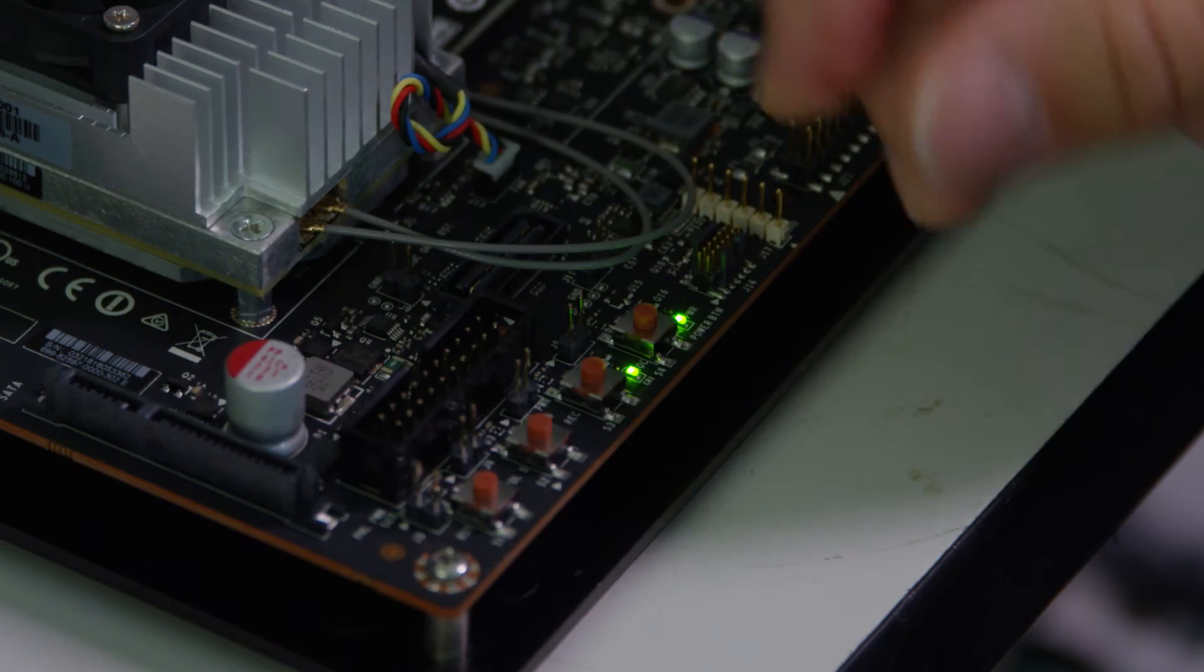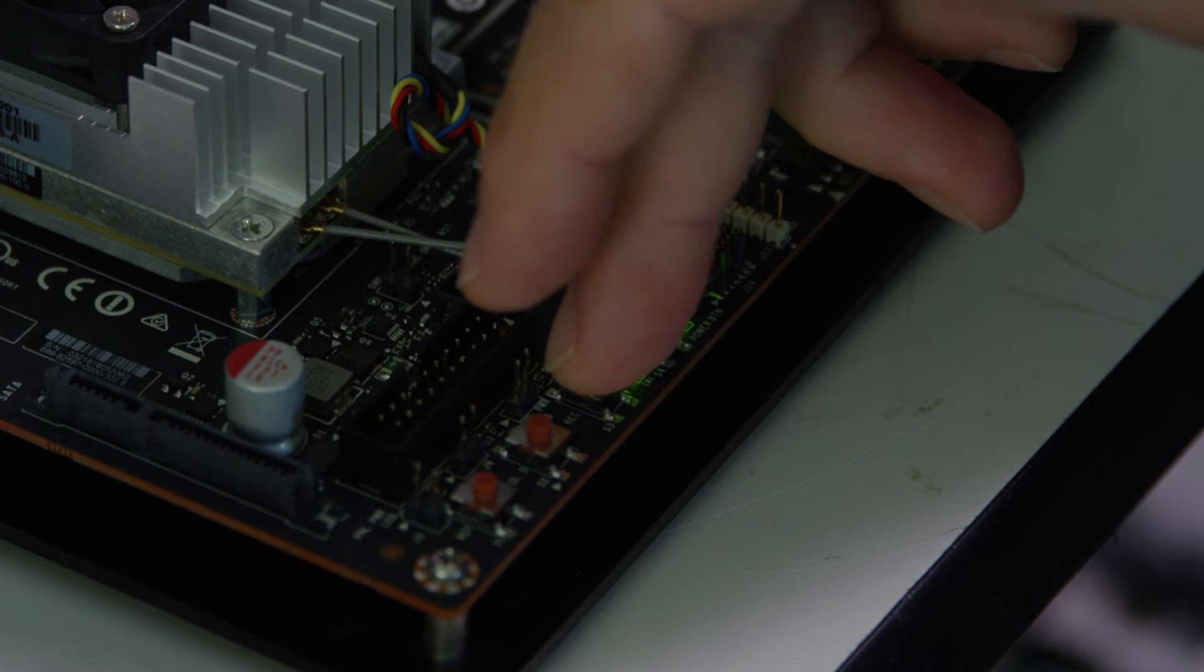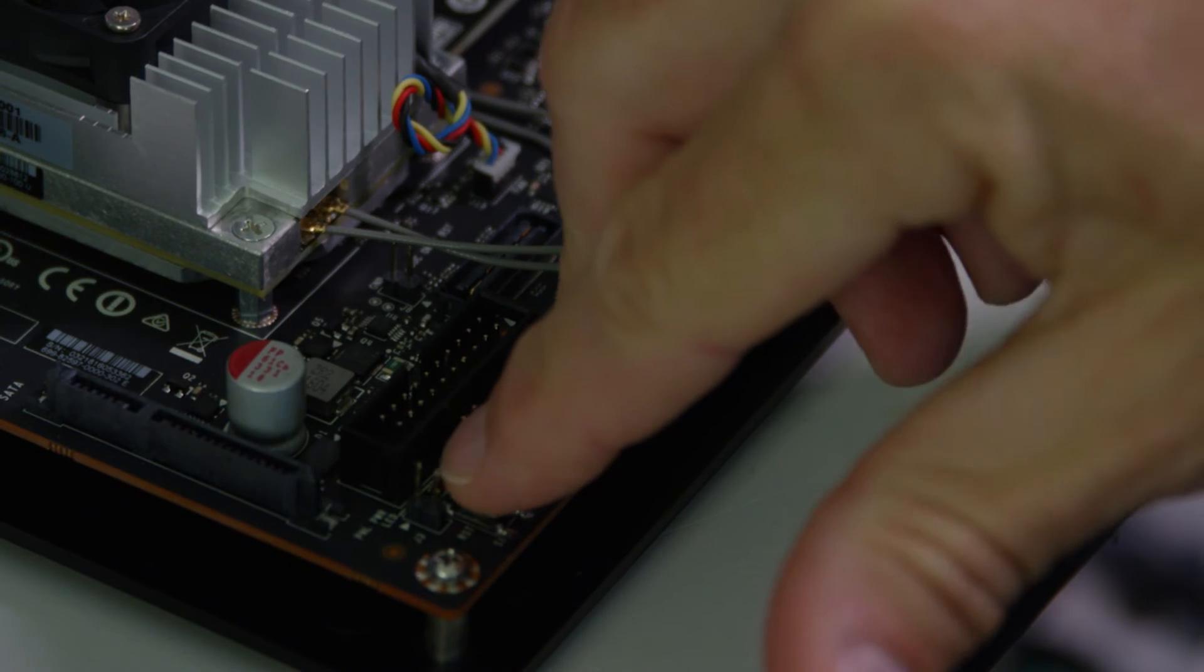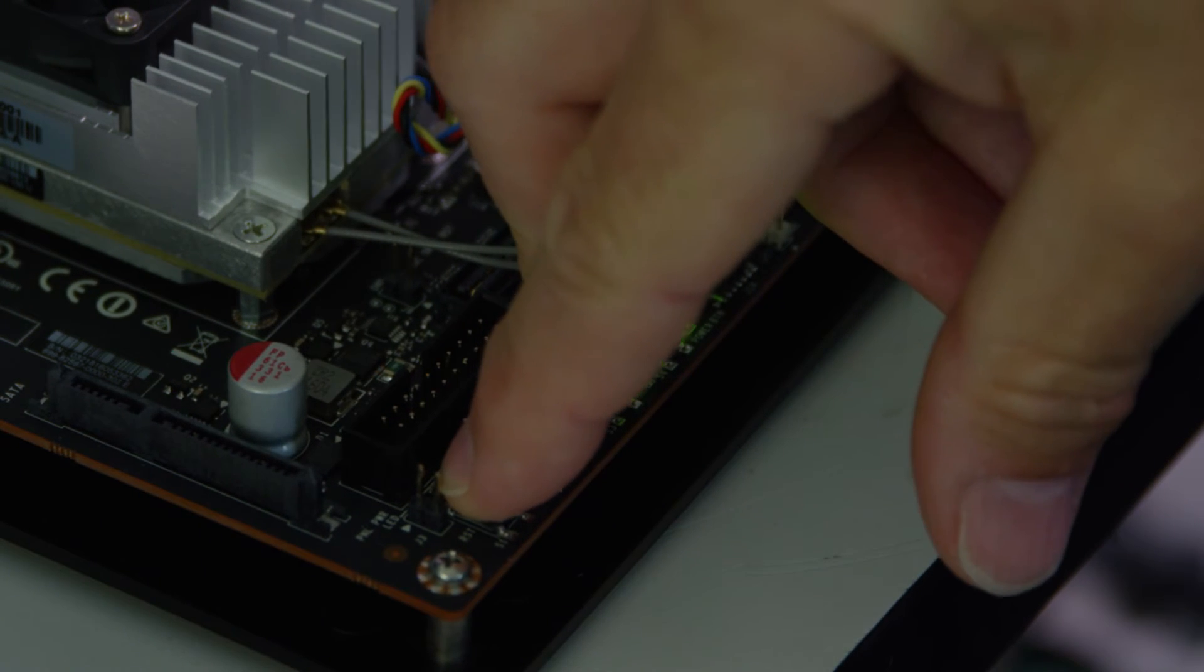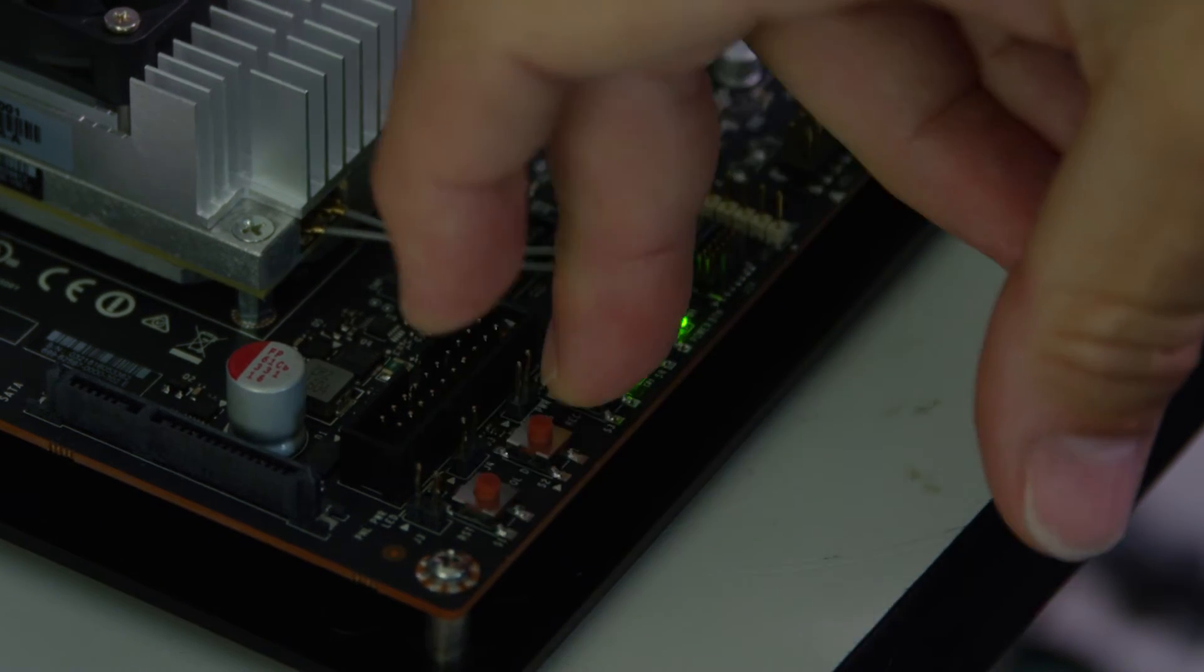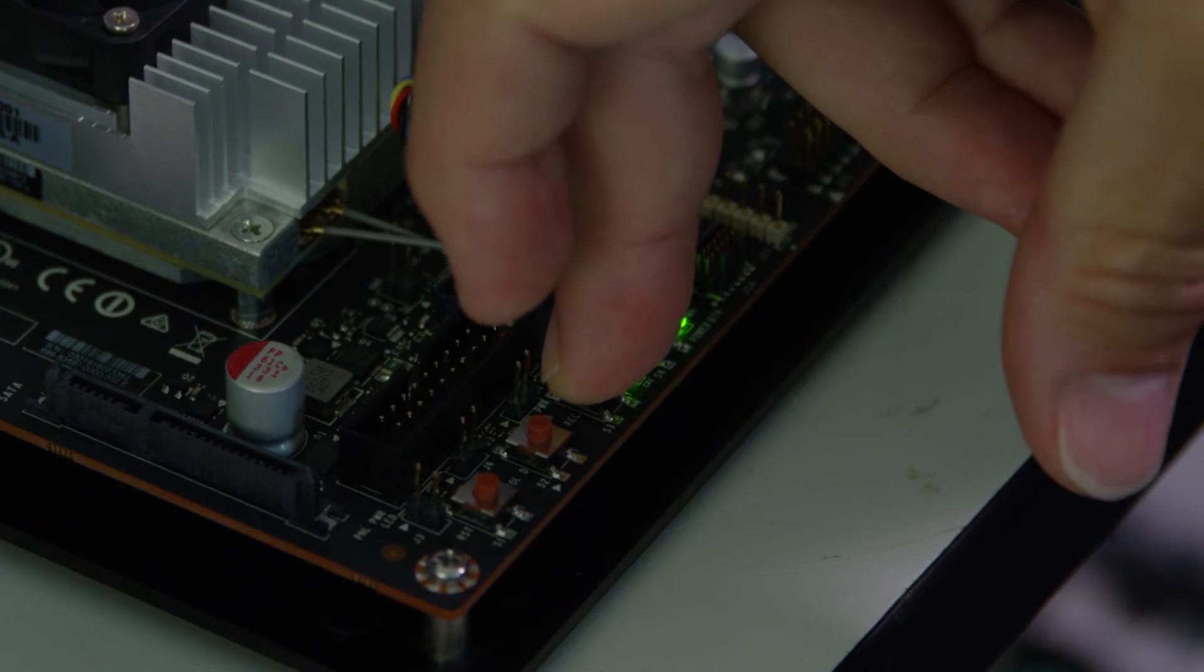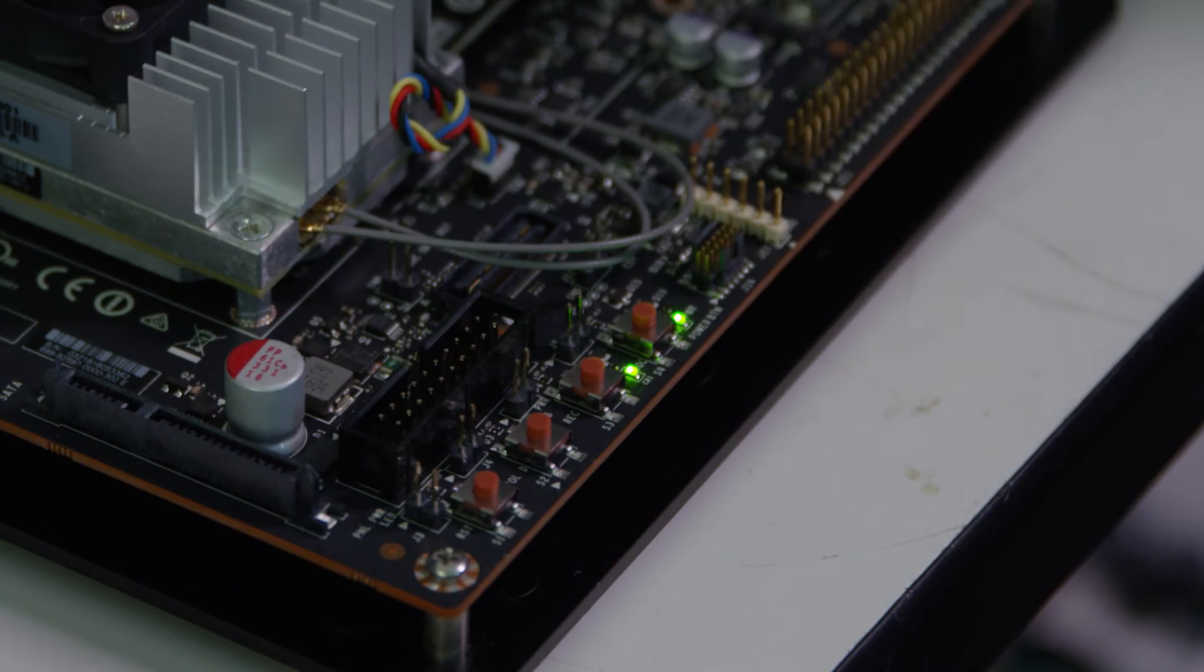Then we press and hold the recovery button while we press the reset button, and then continue to hold the recovery button and then release.